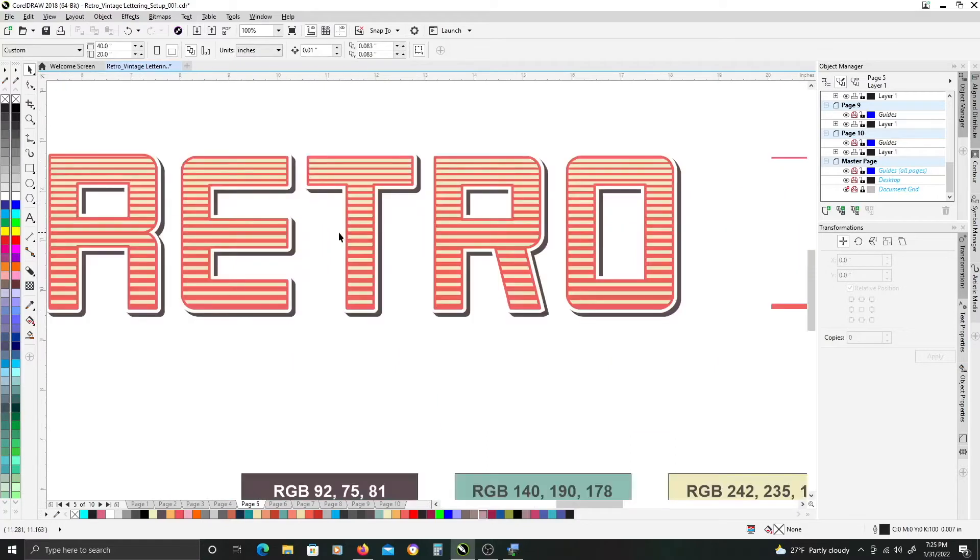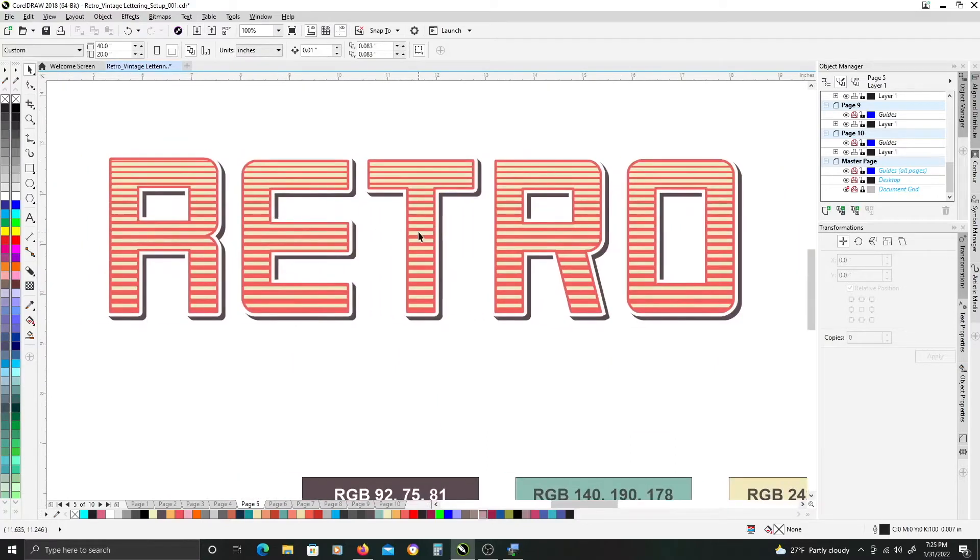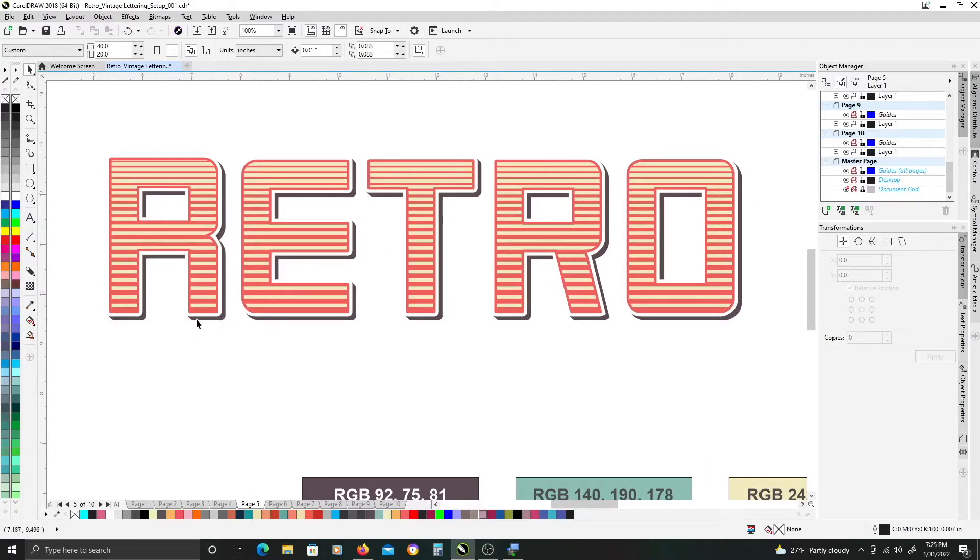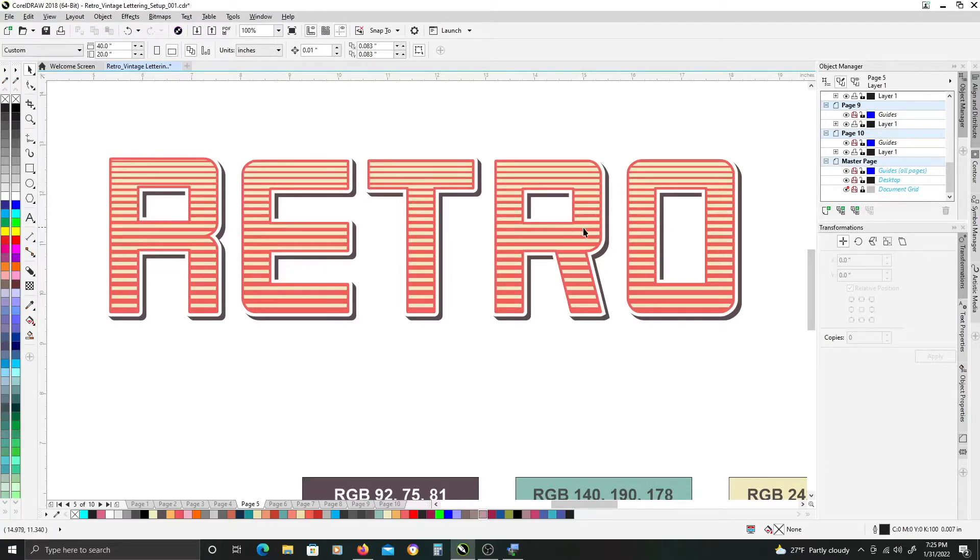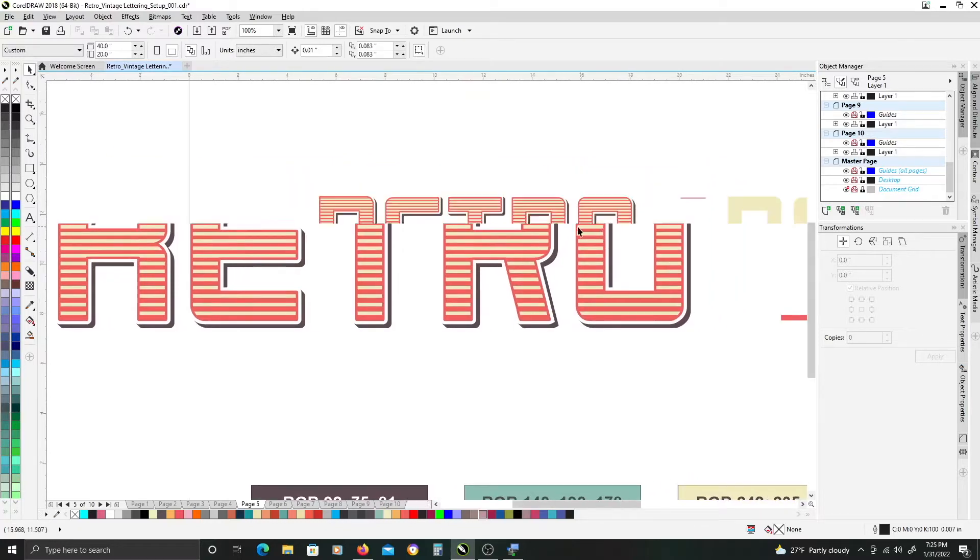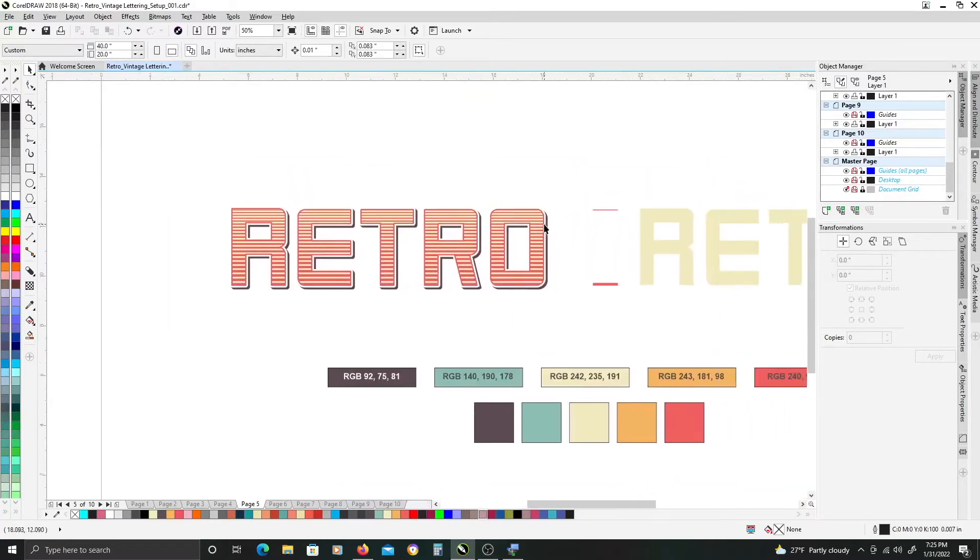To do this we're going to be using the block shadow tool to get this offset shadow effect and then the blend tool to get our line gradation, our solid line gradation.